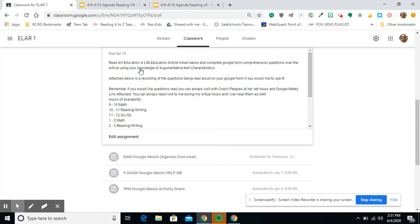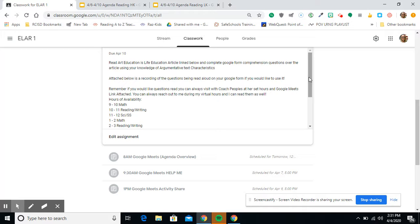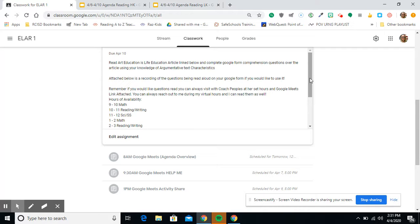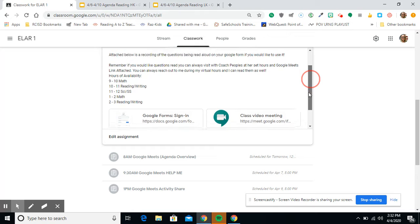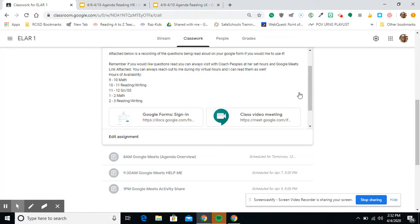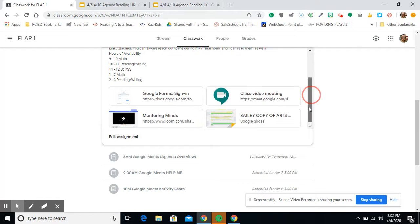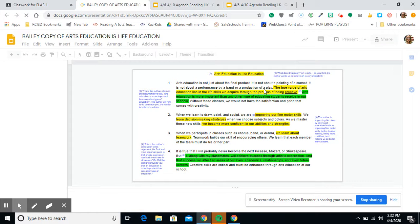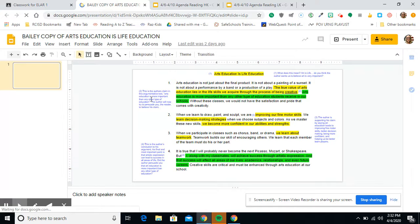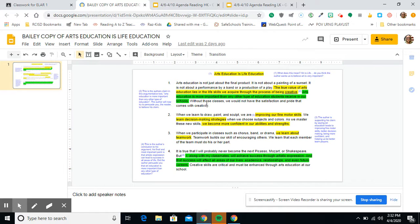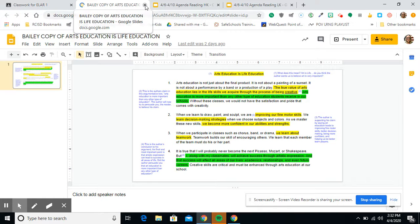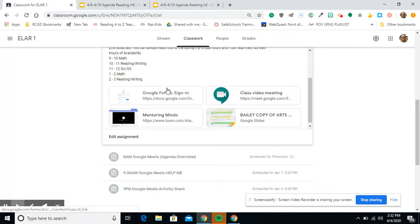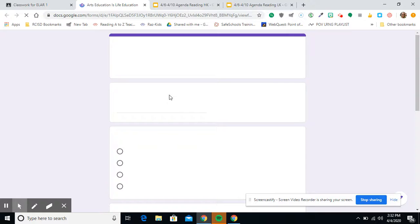And I will see there is the 4-6 through 4-10 graded assignment. And then it kind of has the directions that I already read, but I might read them again if it was a little unclear. So read Art Education is Life Education article linked below and complete the Google form comprehension questions over the article using your knowledge of argumentative text characteristics. Attached below is a recording of the questions being read aloud on your Google form if you would like to use it. Remember, if you would like questions read, you can always visit with Coach Peoples at her set hours and Google Meets link attached. You can always reach out to me during my virtual hours, and I can read them as well. And then there's the hours for Coach Peoples, and then my hours are posted on the agenda. So the first thing you would do is read this article.